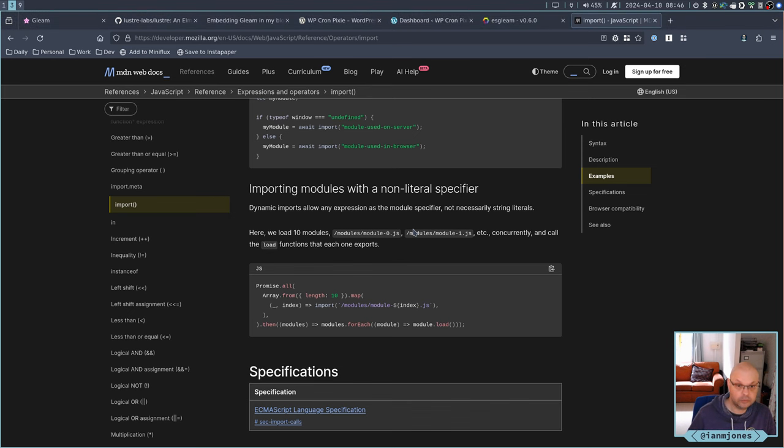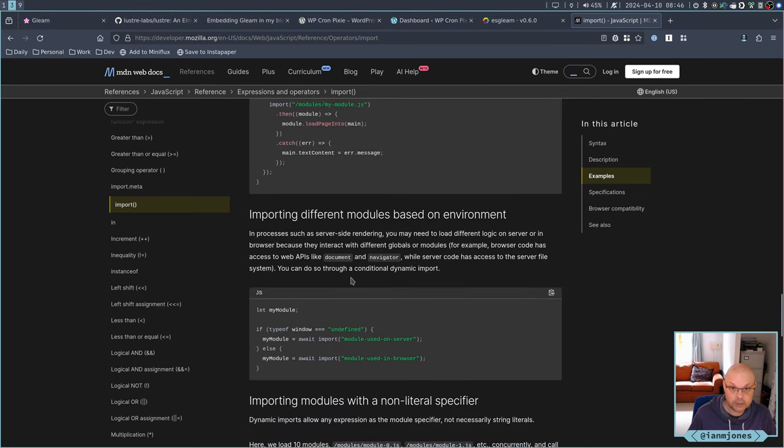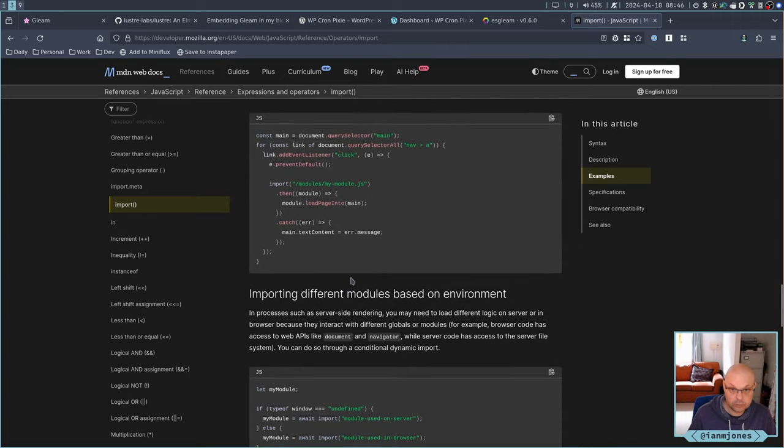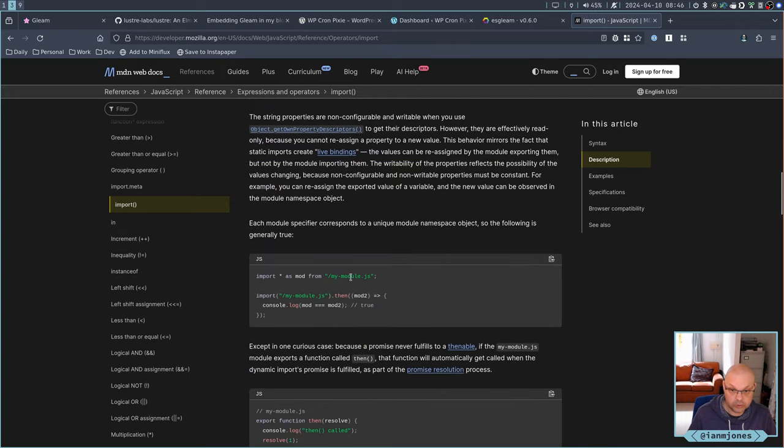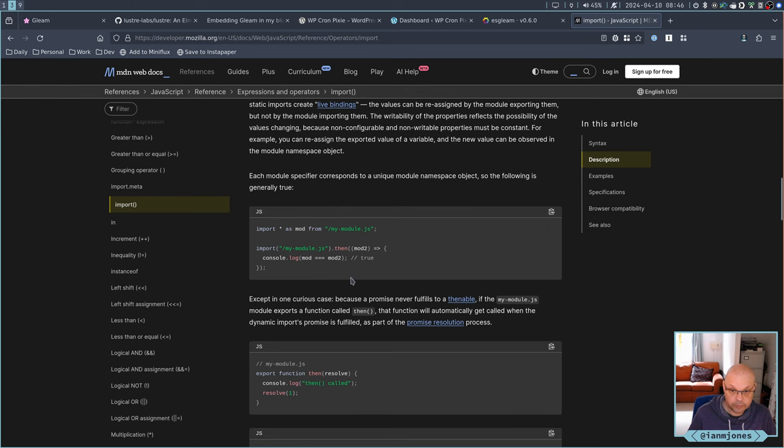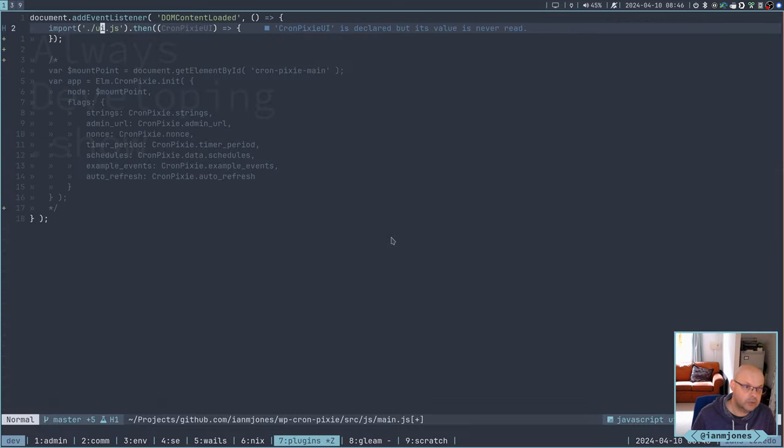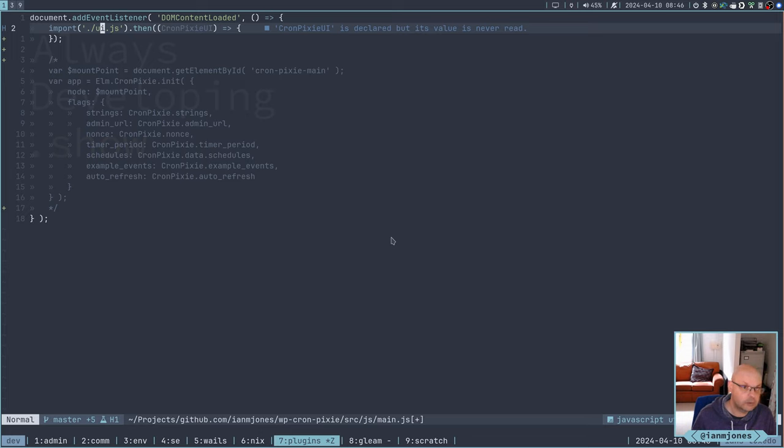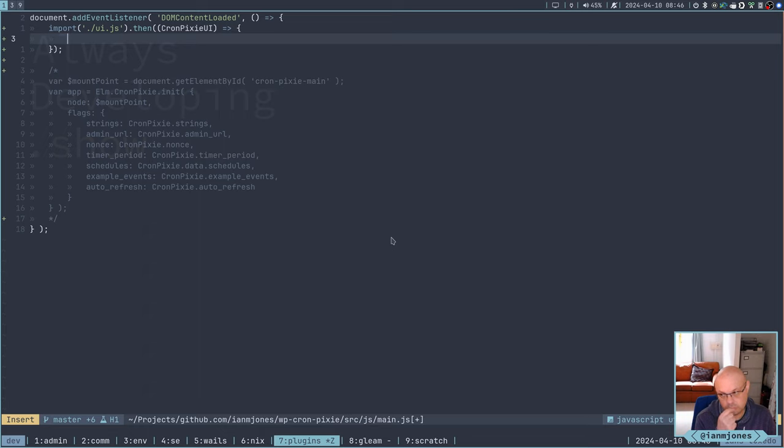So this is going to be JS dash main dot JS. We will want to be importing UI dot JS. And that's it. And then we want to go, so we already have a cron pixie. So let's call this cron pixie UI. So this import, when it resolves, because I think that's the way it works. We do need to do it as a promise.